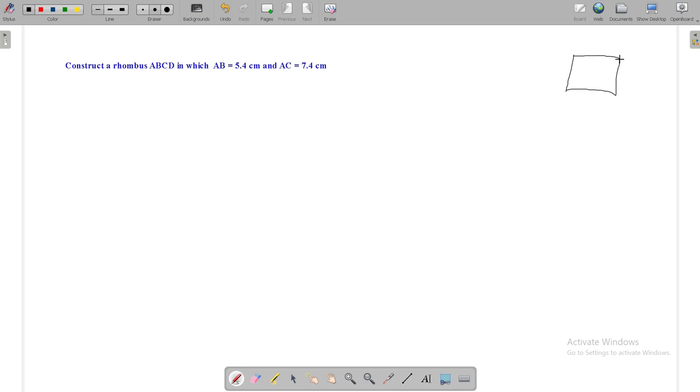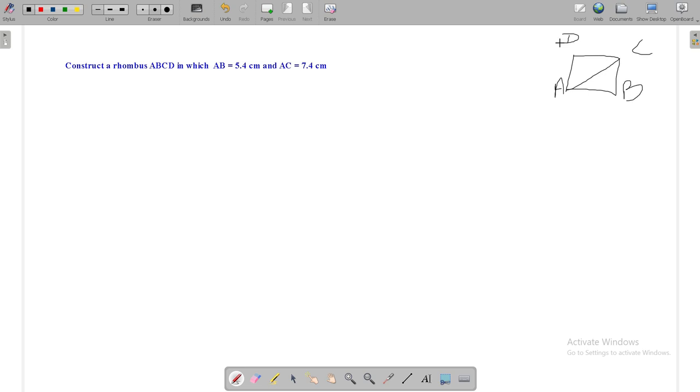Now, here is our question: Construct a rhombus ABCD in which AB is equals to 5.4 cm and AC is equals to 7.4 cm. Here, AB is the length of side of the rhombus and AC is the length of diagonal of that rhombus ABCD.